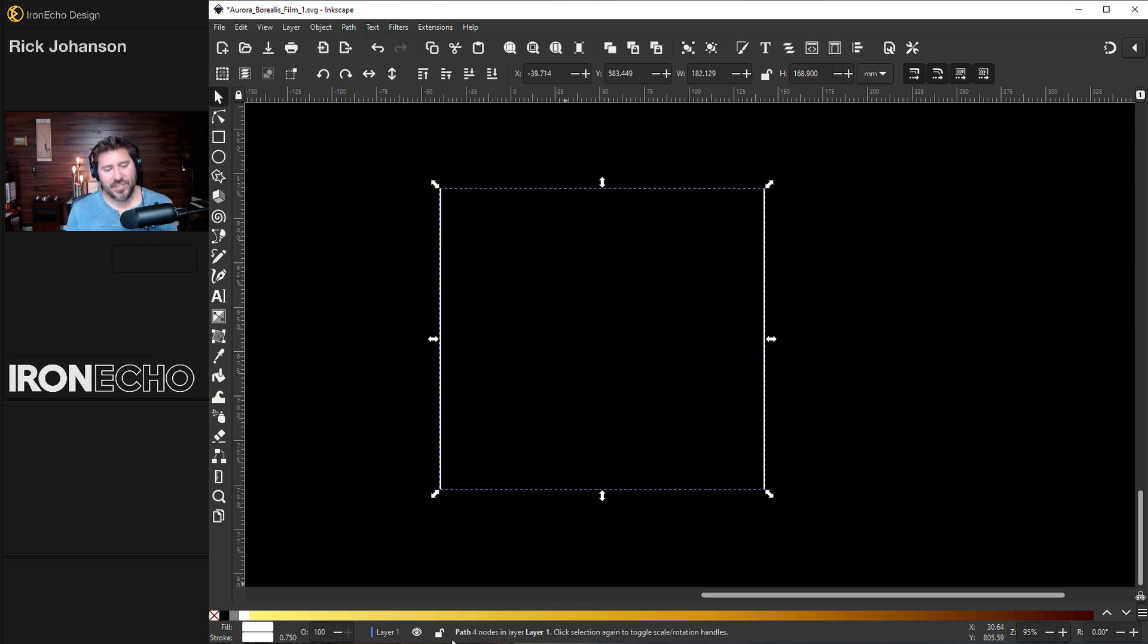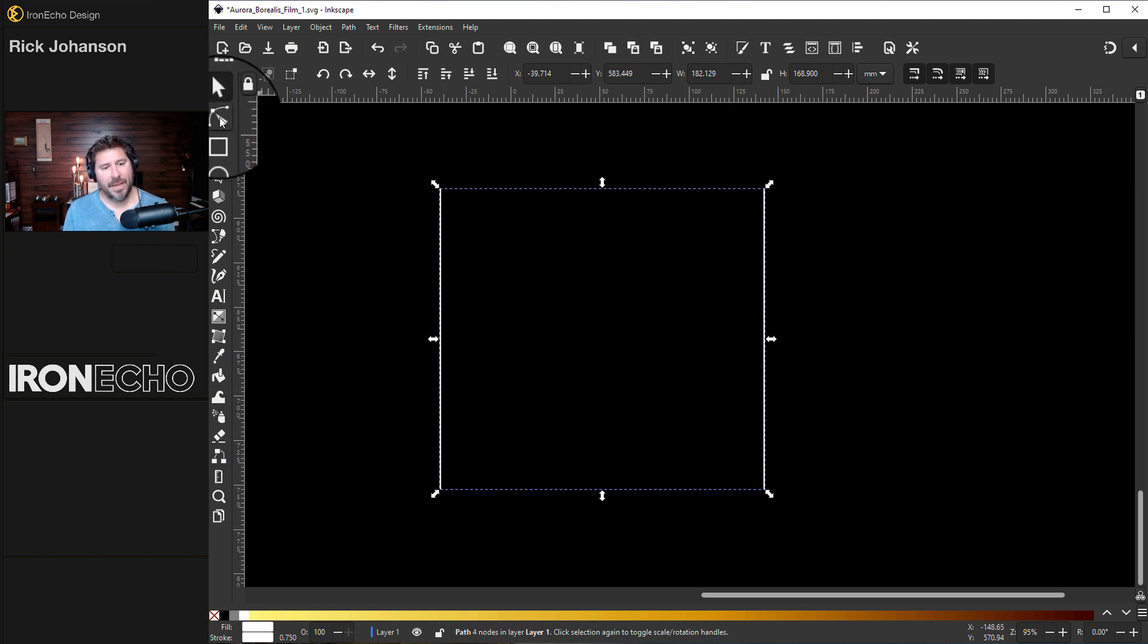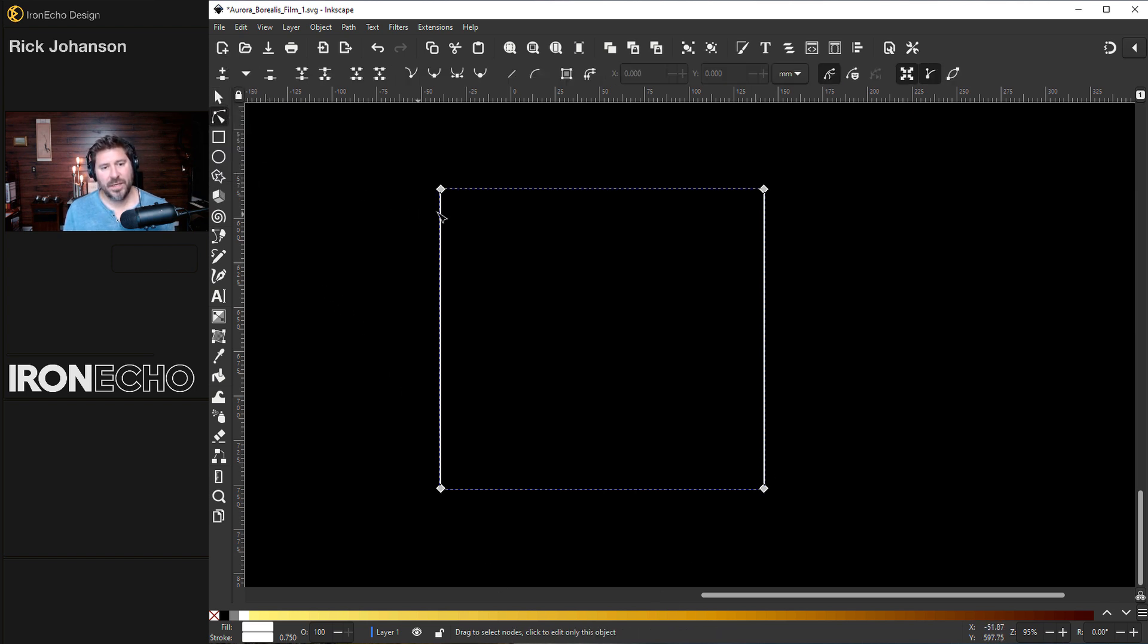Now this is all one path. If you look down in the information area, it says what I have selected here is a path with four nodes. If you hit edit paths by nodes, you can see the four nodes. One, two, three, four.